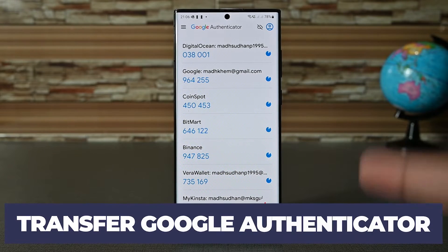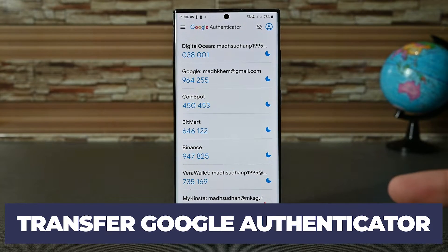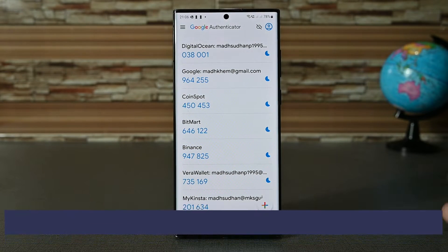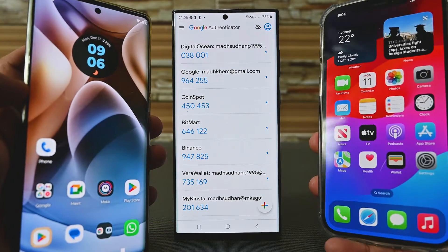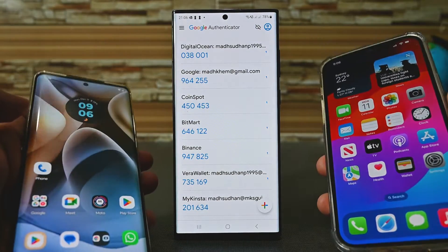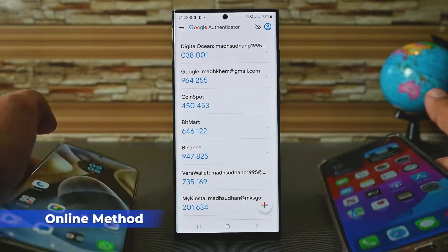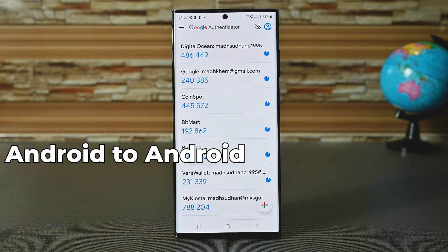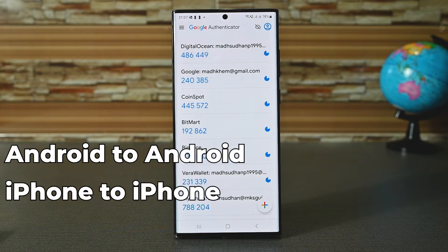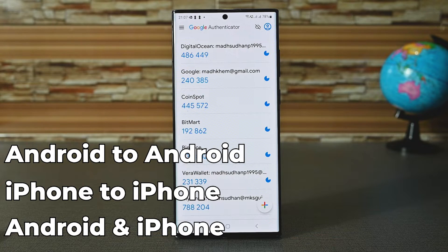In this video, we are going to transfer Google Authenticator across devices. We'll cover both Android and iPhone. The first method uses the cloud and you can transfer accounts between two Android devices, two iPhone devices, and an Android and an iPhone device.